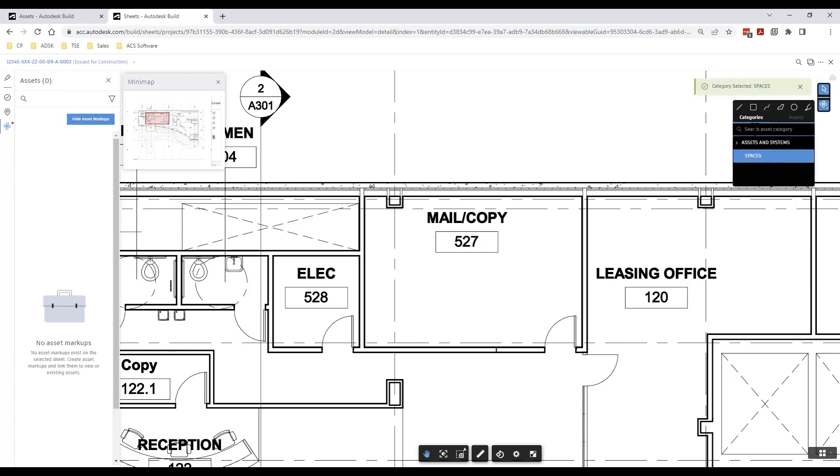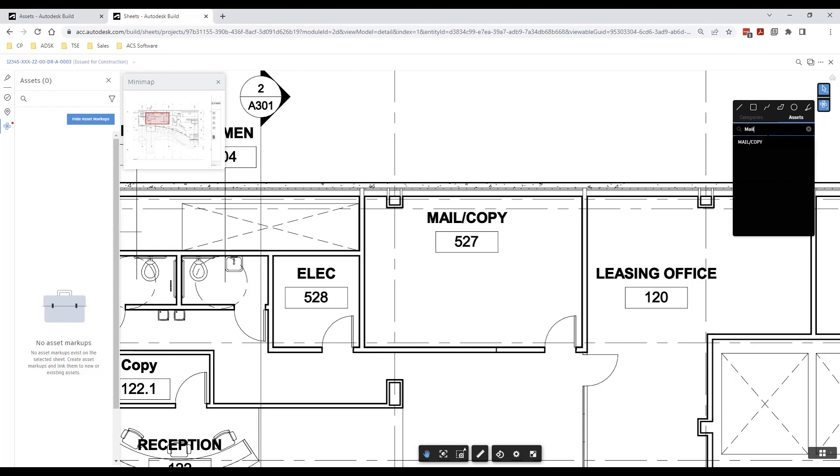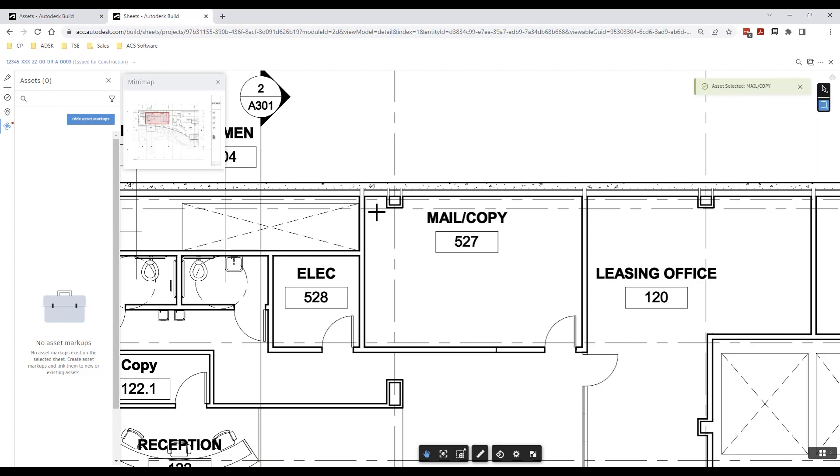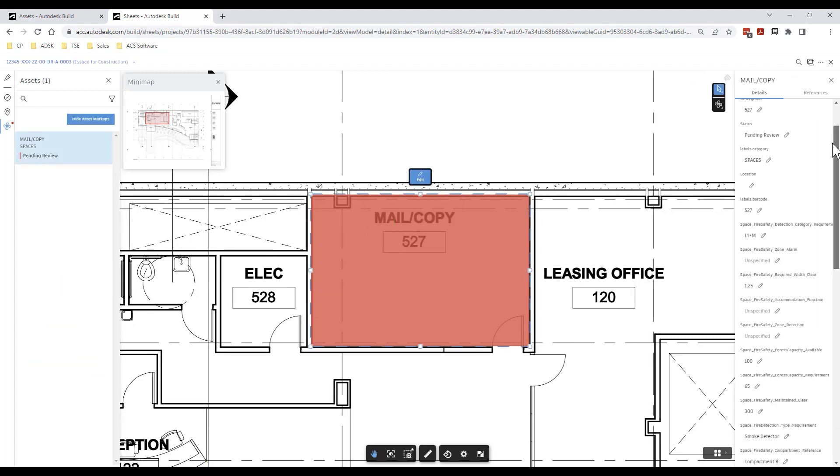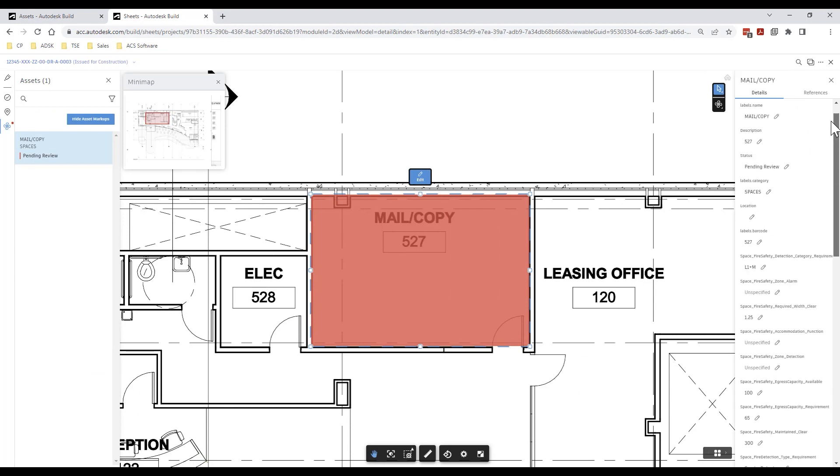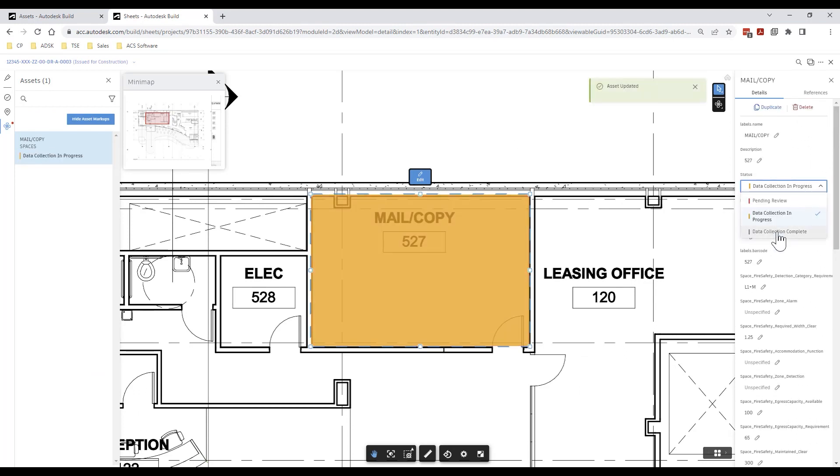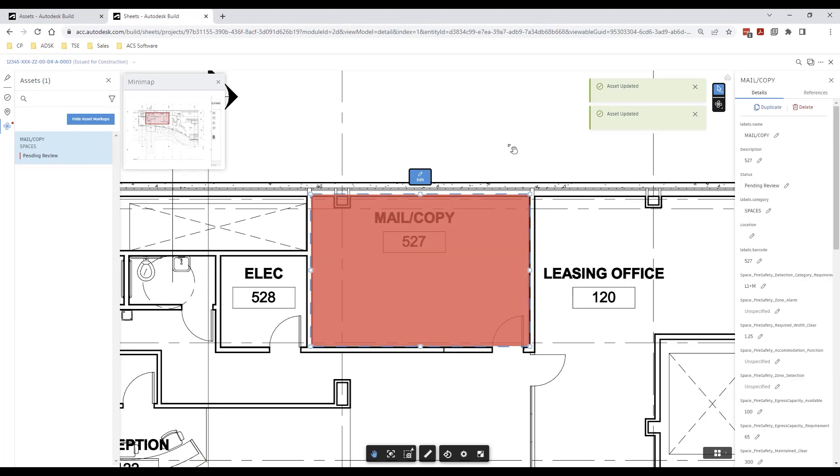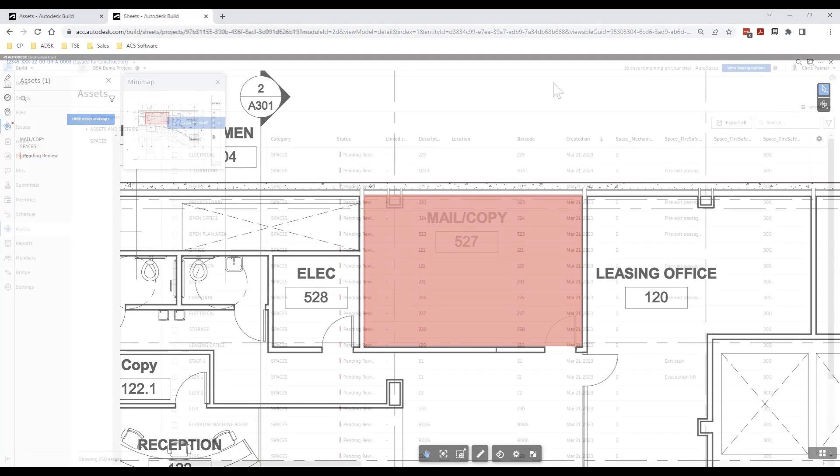This will allow the site team to very easily access all of the room information via the Autodesk Build app in order to update fields, add photographic and other reference information, and to update the states of the asset which will also be reflected in the colorization of the markup. We will look into this workflow from a site based perspective using the mobile app in a later video.